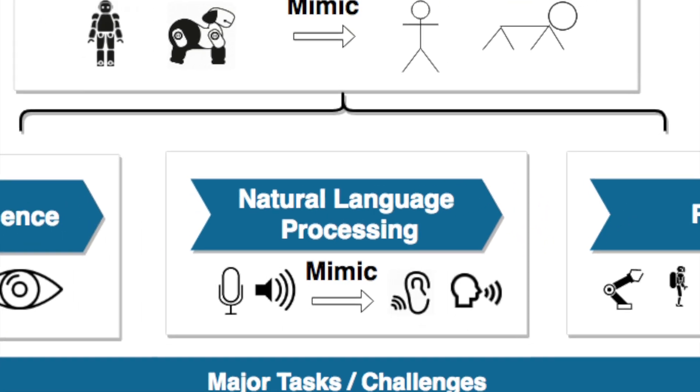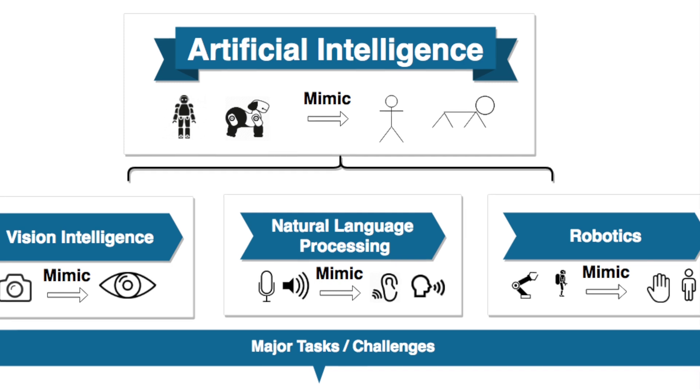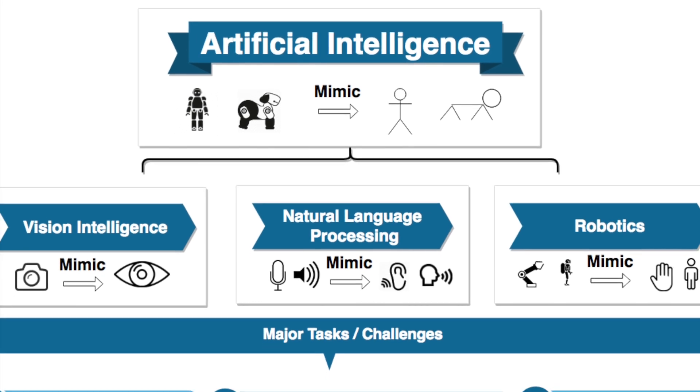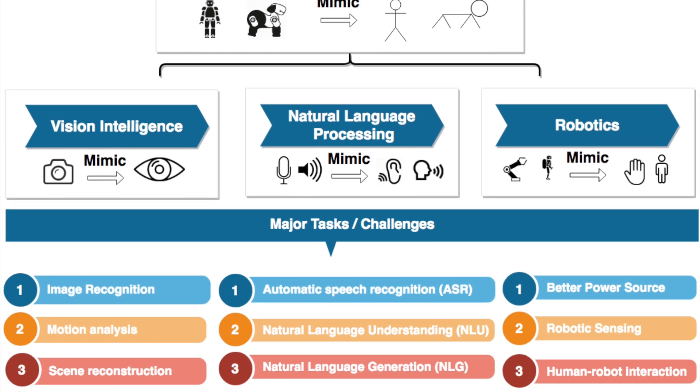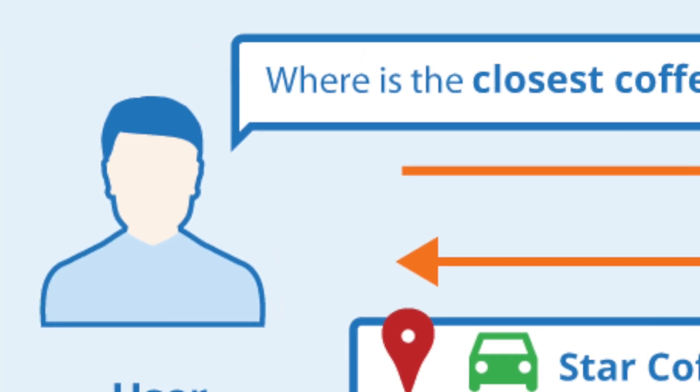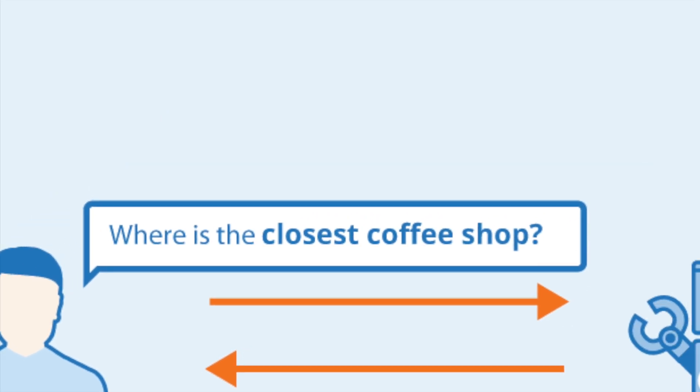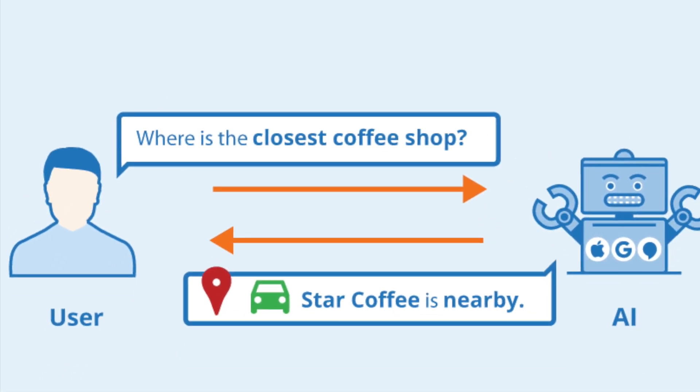NLP is essentially a branch of artificial intelligence that focuses on teaching computers how to understand human language. We're talking about machines that can read, analyze, and interpret text in the same way that we humans do.